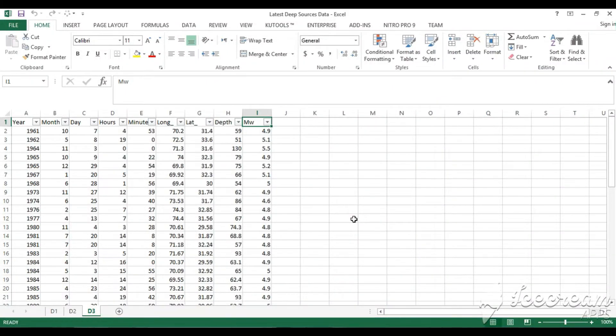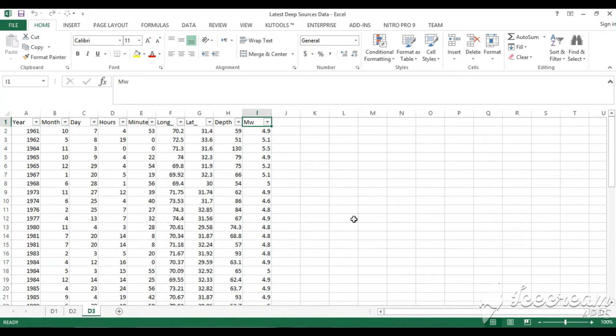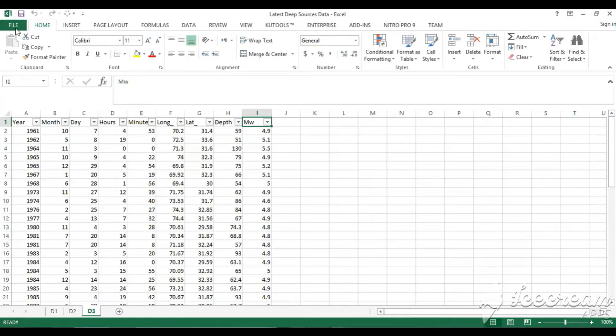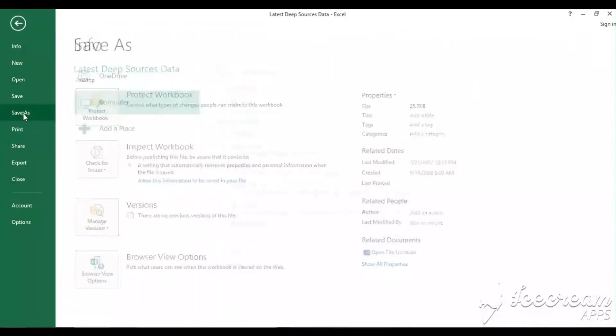In this video I will show you how to import data to RGIS from Excel. This is the Excel file which we are going to import in RGIS. First of all, we will save this file as the following.